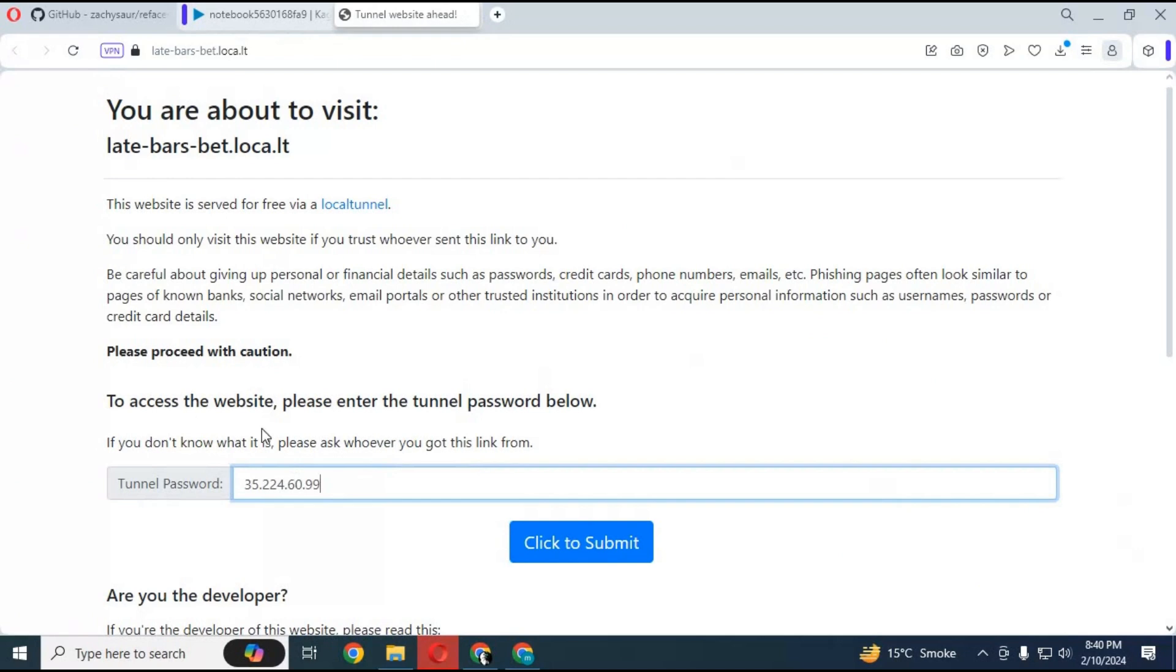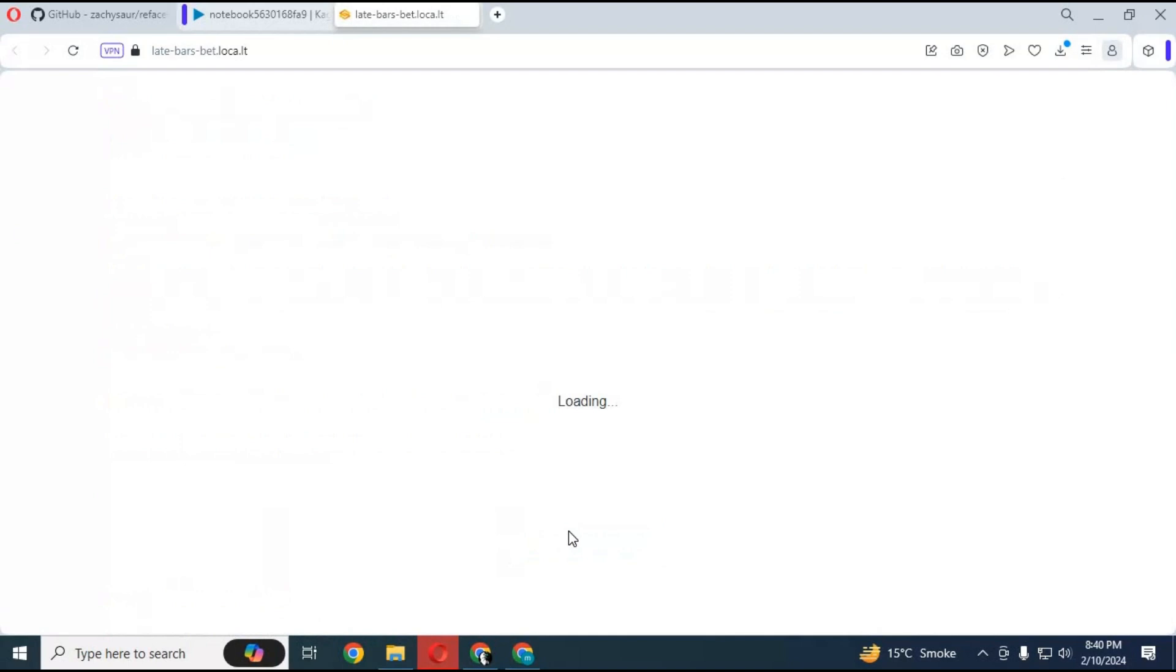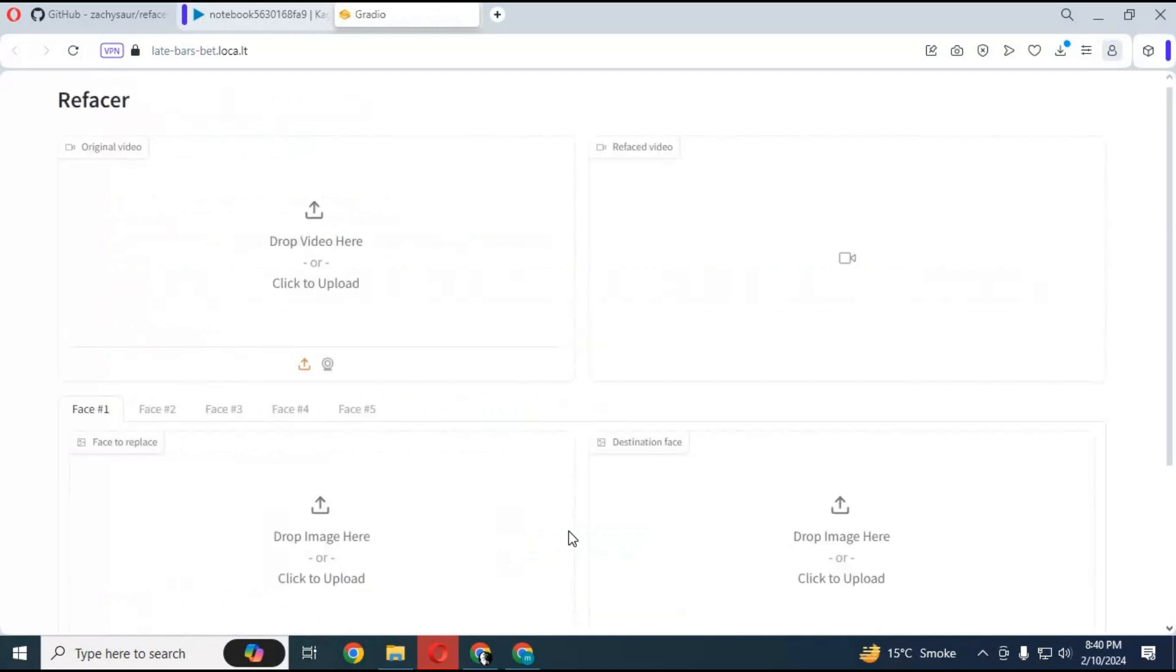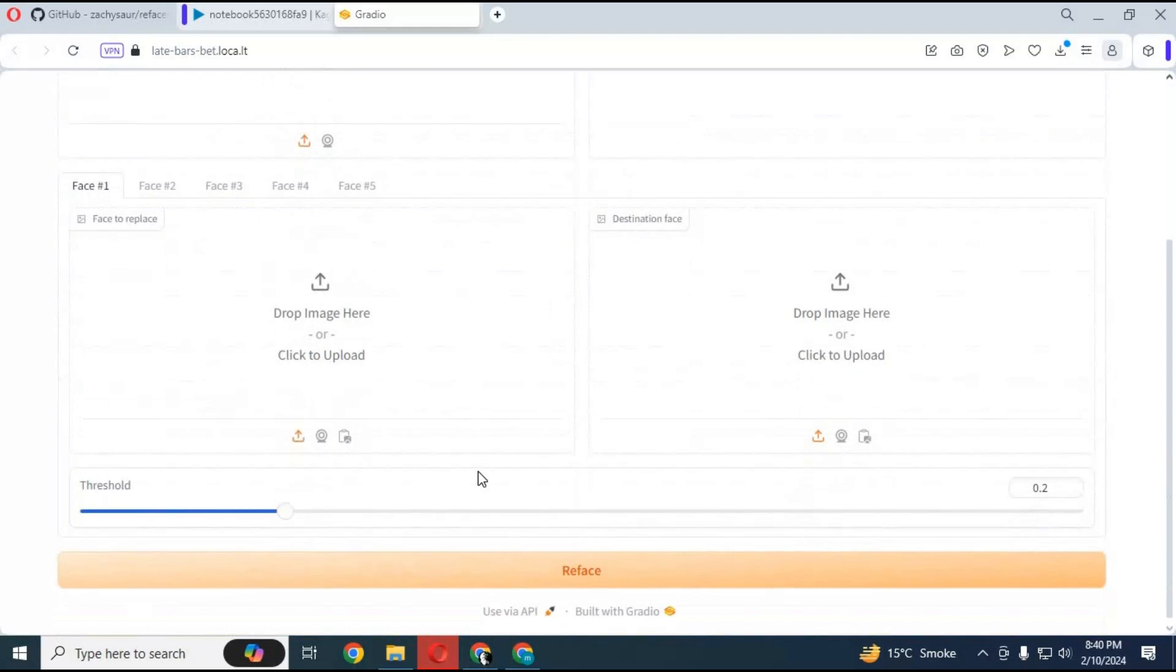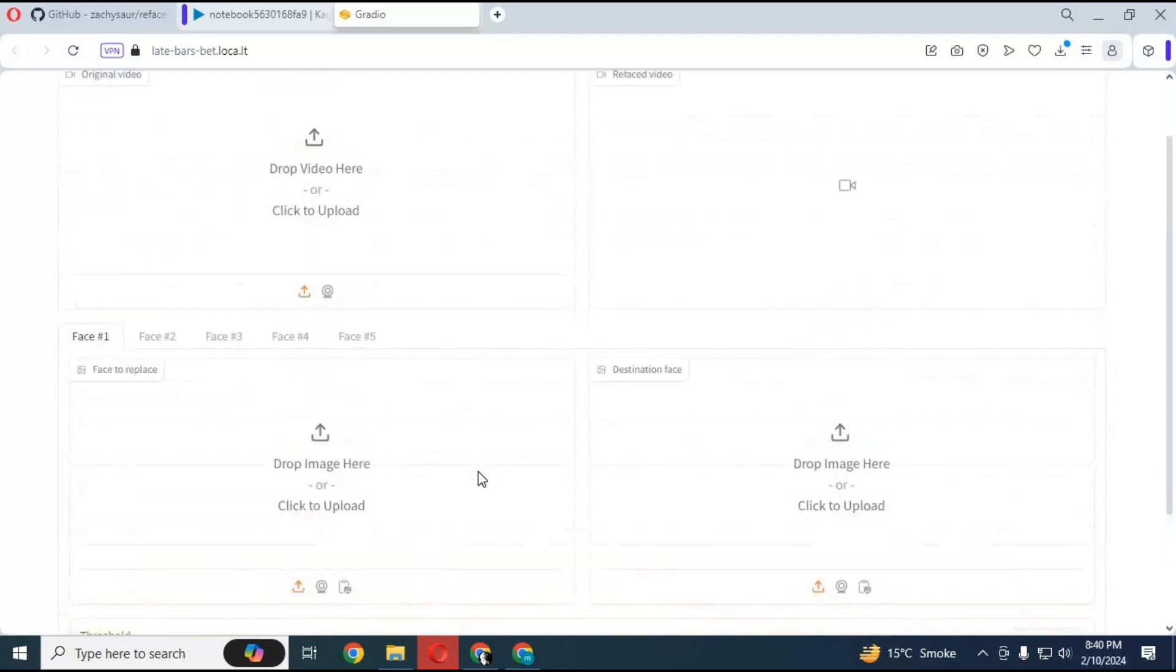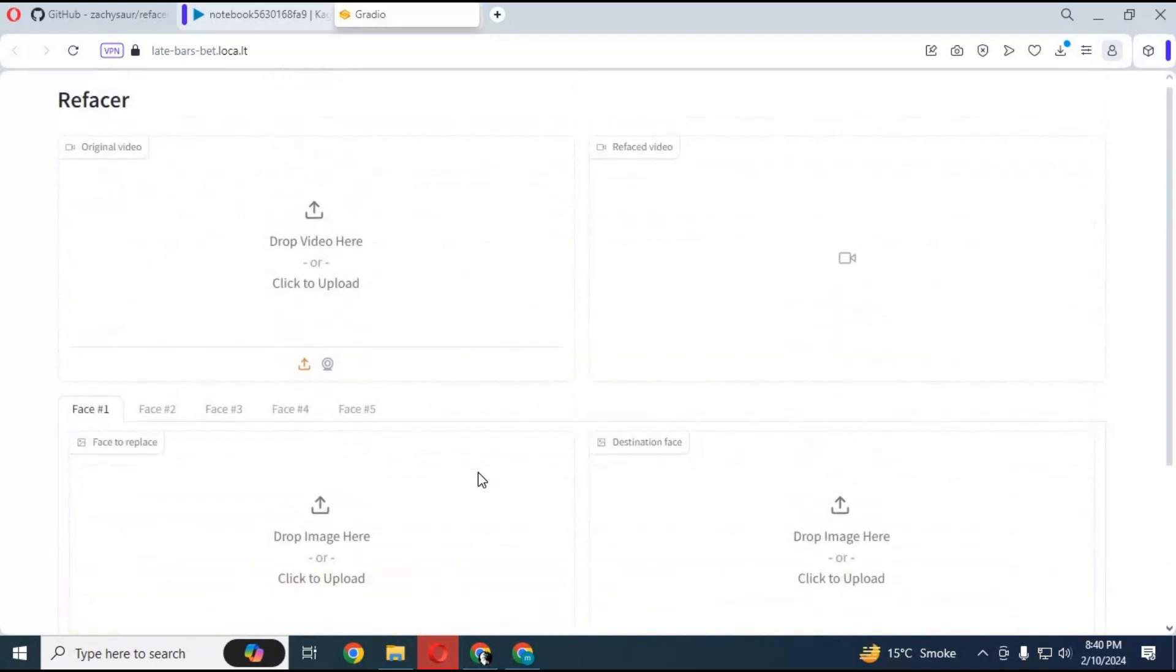This is the best multi-face swap tool for videos. This is very easy to use. Simply upload a video.